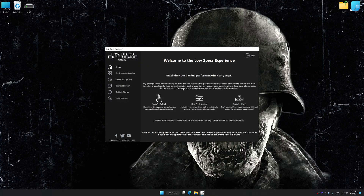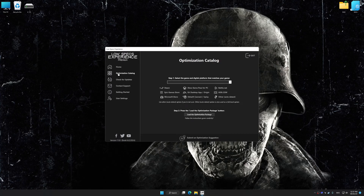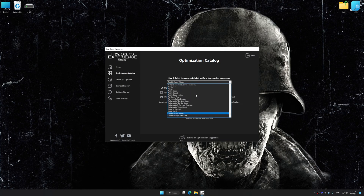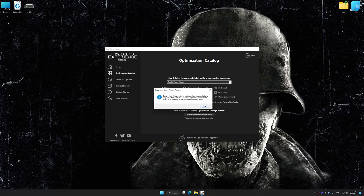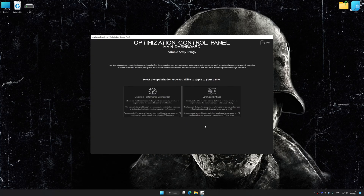Now select the optimization catalog, select the applicable digital platform, and then select Zombie Army Trilogy from the drop-down menu. Once done, press the load the optimization package button. Low Specs Experience will automatically detect a supported game version on your system.